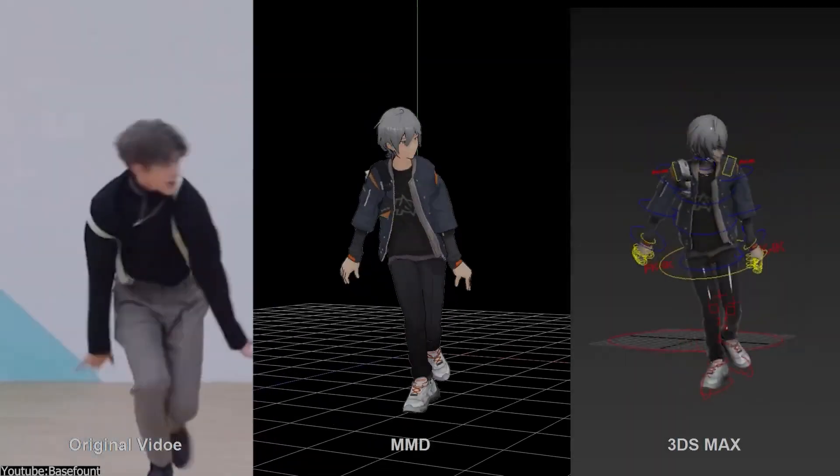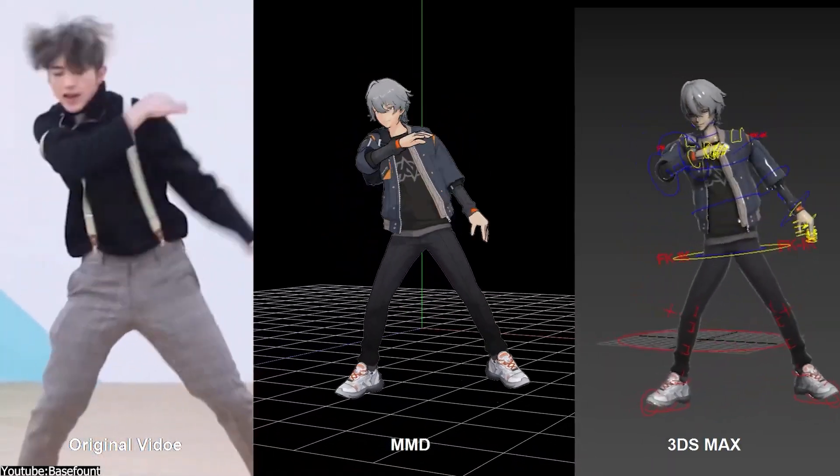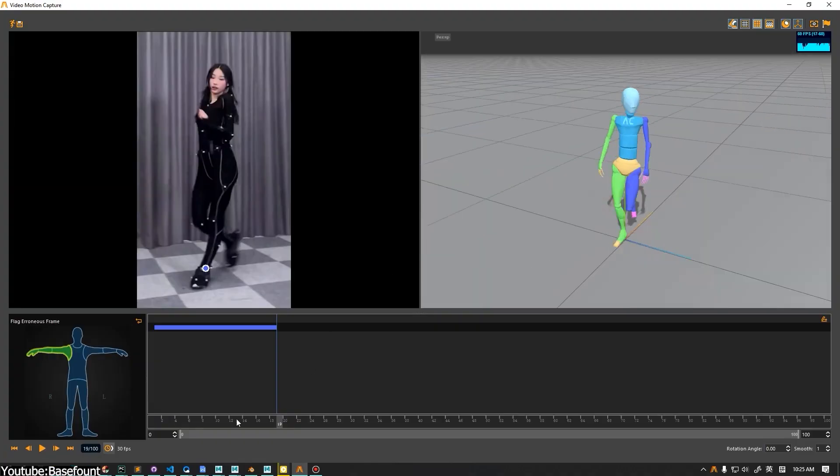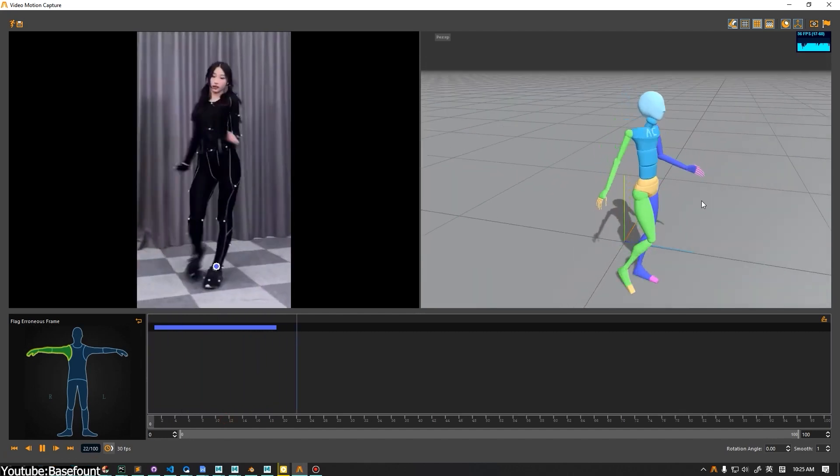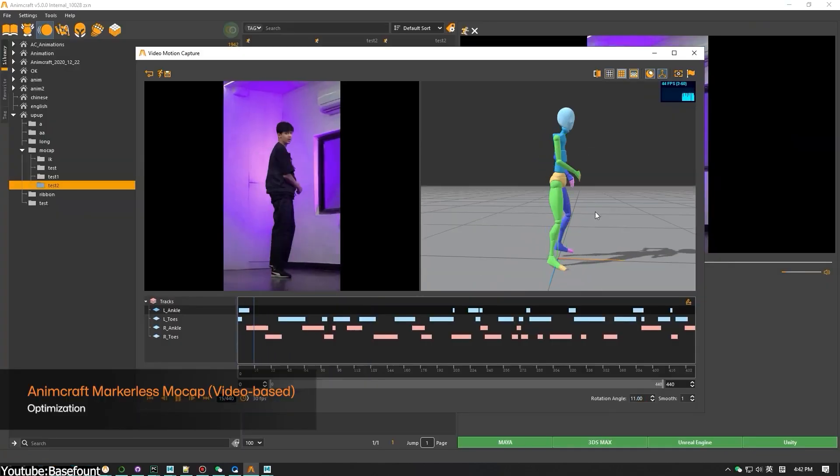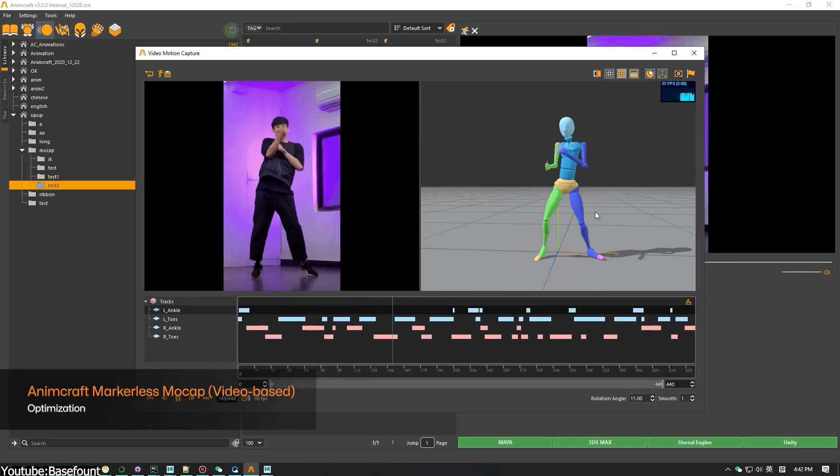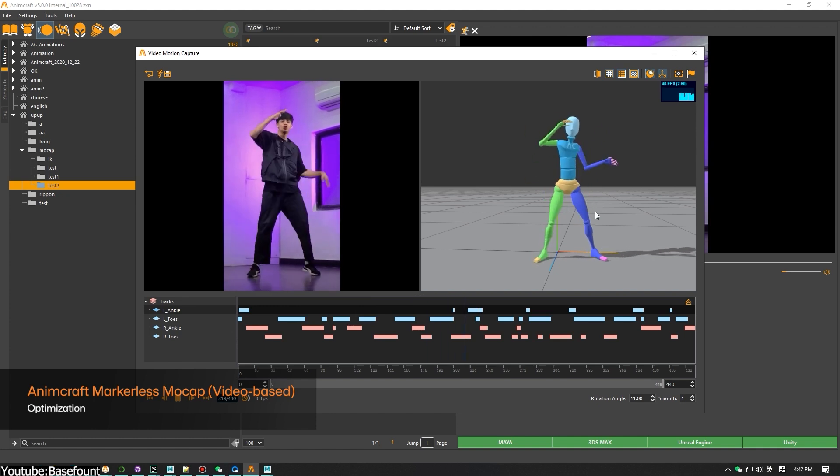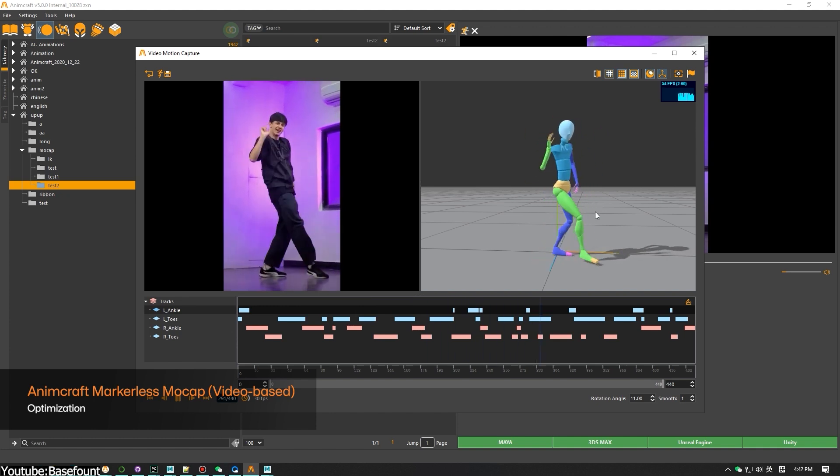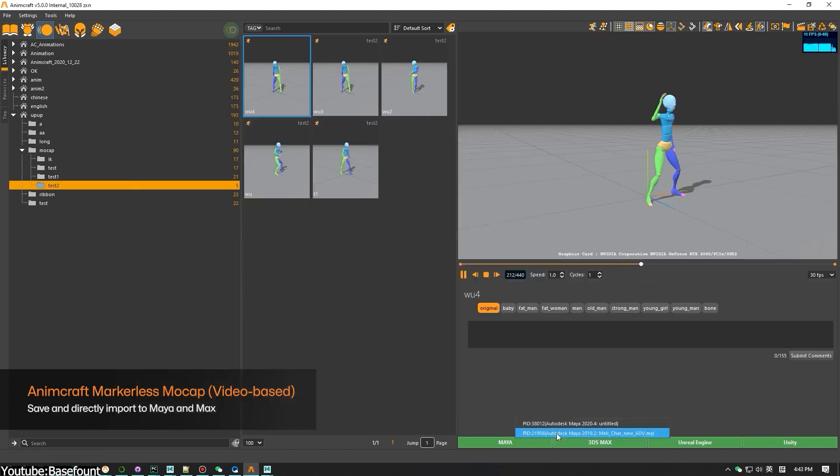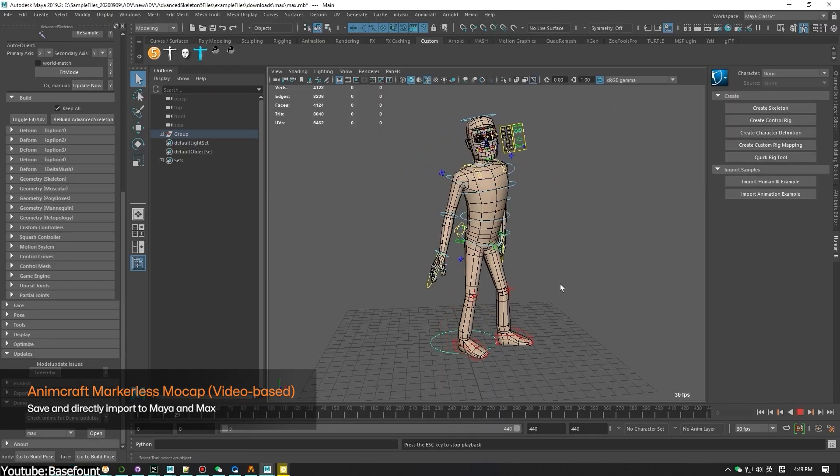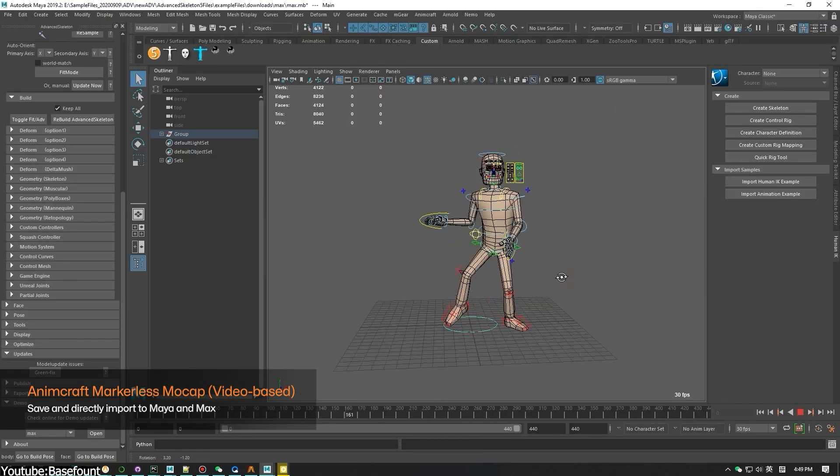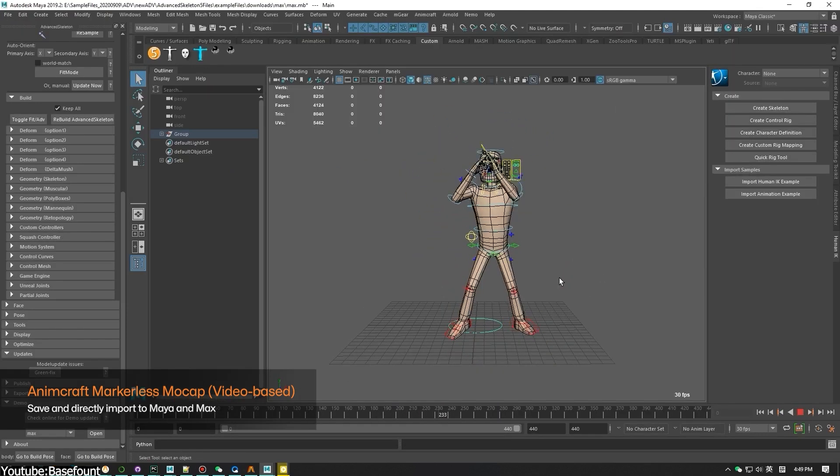The main feature in AnimCraft's new update is the AI-based markerless motion capture system. This new tool can extract full-body motion from a single video of any format, length, and size. Basically, you can import the motion to any character rig supported by AnimCraft, including ADV, biped rigs, and any FBX skeleton.